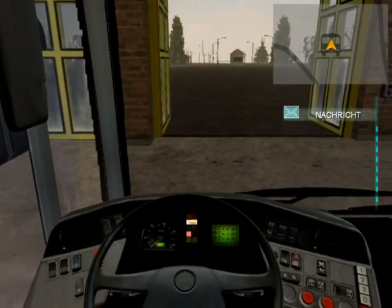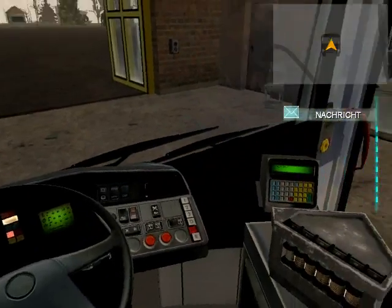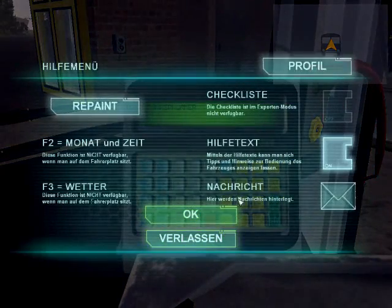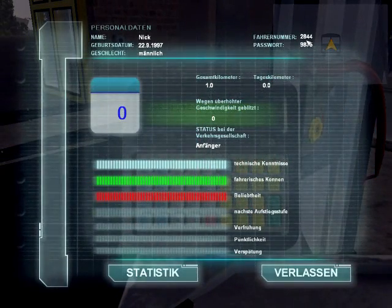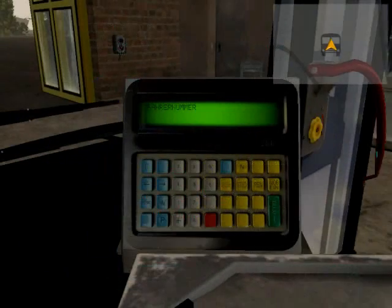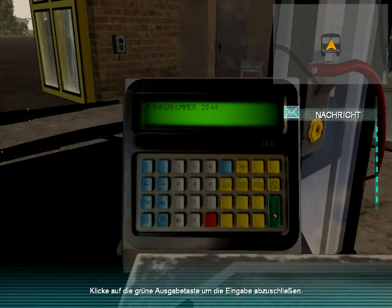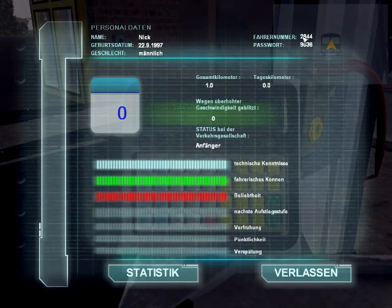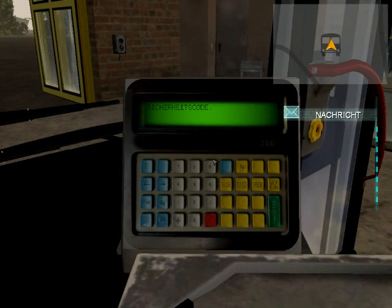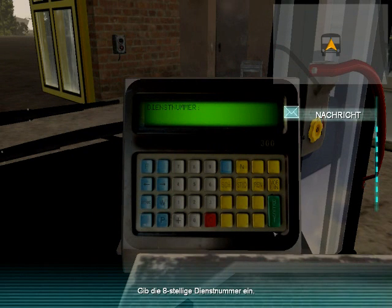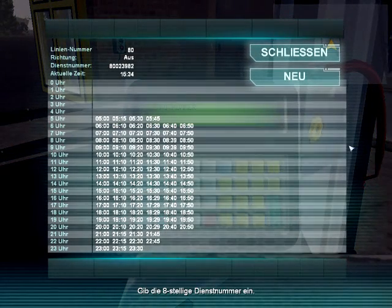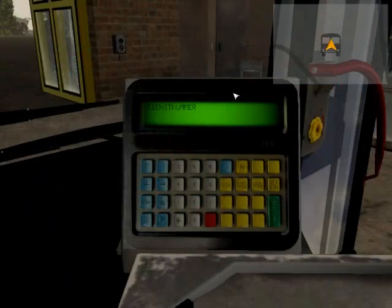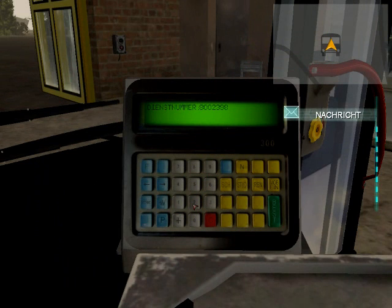Setting up the device is mandatory in expert mode. When the tachograph is ready, press Enter to view the combined ticket machine and IB system. Now here is where the driver ID and password come in — you will have to enter them here. If you have forgotten them, you can press F1 and go into your driver profile. My driver number is 2844 and my password is 9836. After you have entered them both in, you will have to enter your 8-digit route number and your 2 or 3-digit line number, both of which you can find by pressing F8. First I will enter my route number, 80023982, and then my line number, 80.